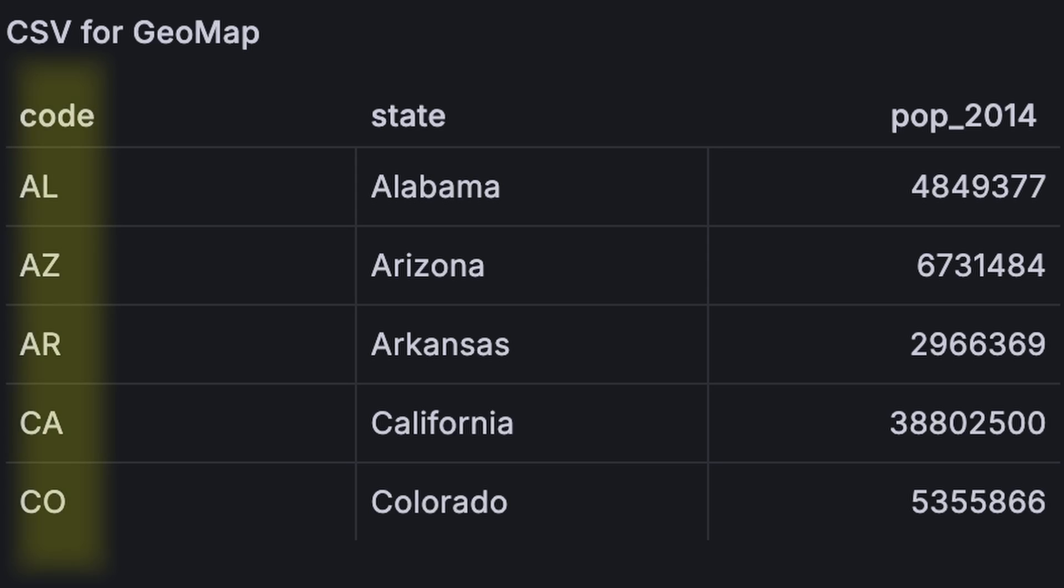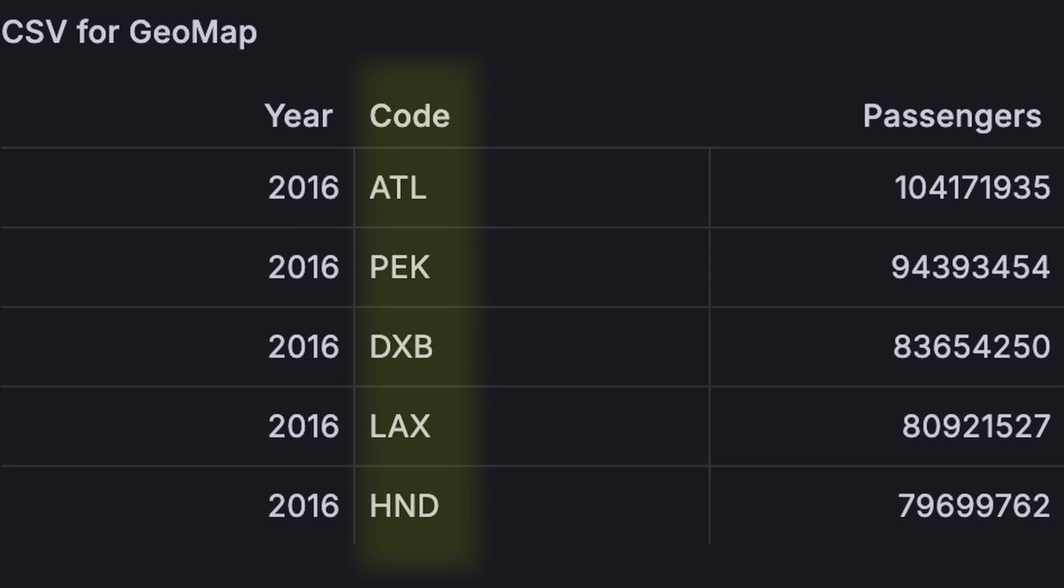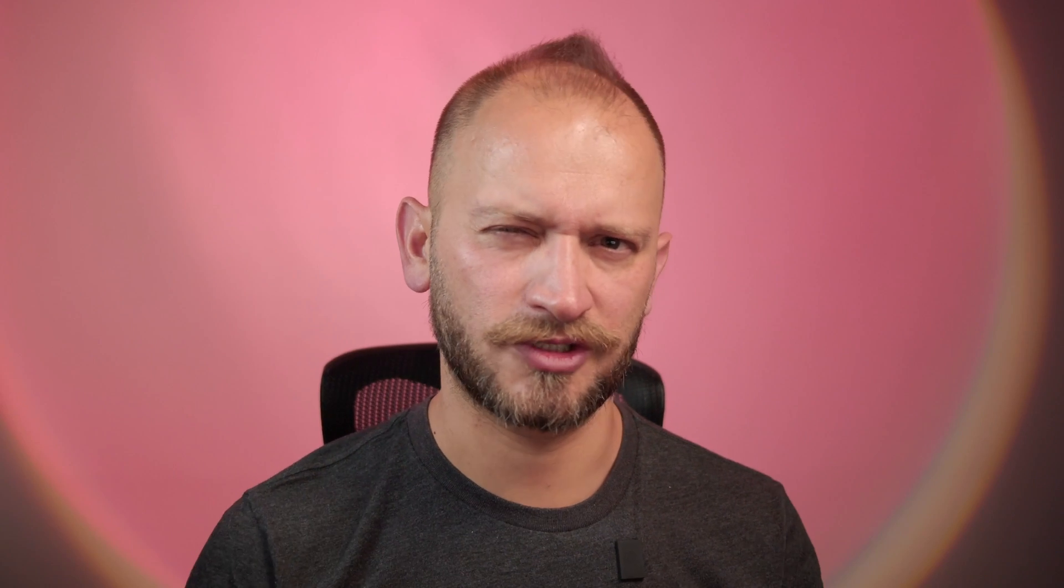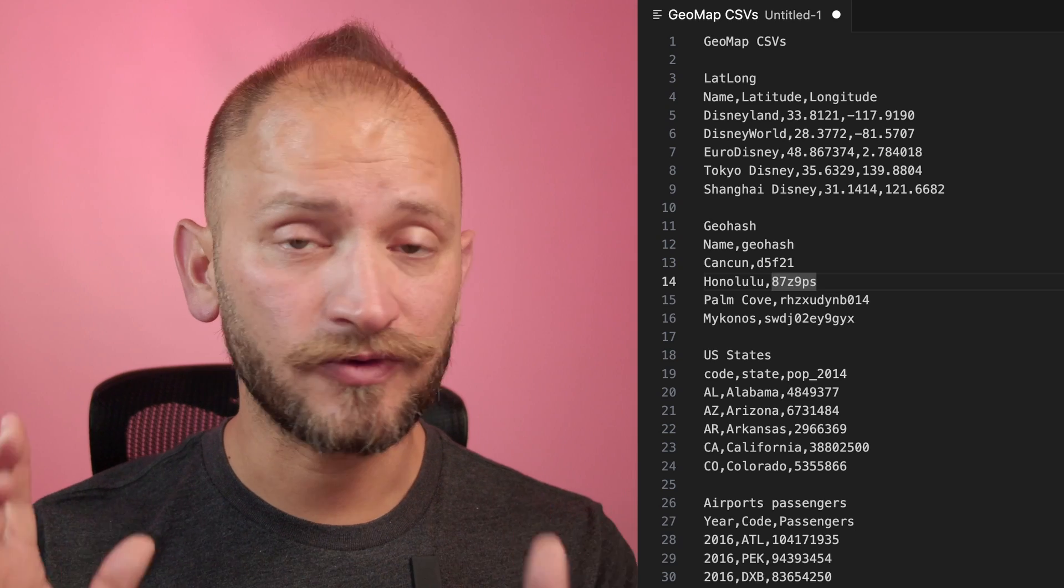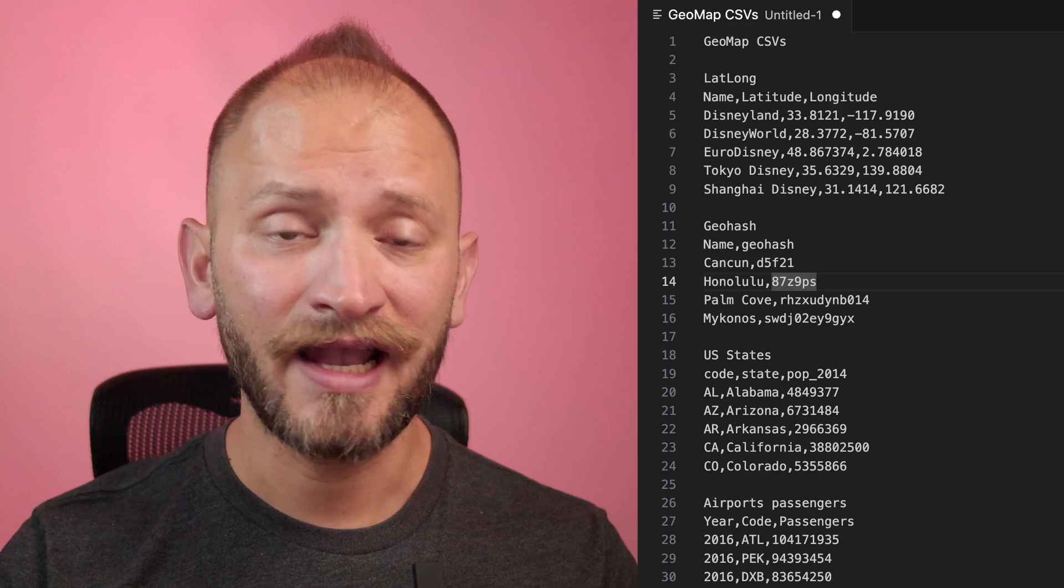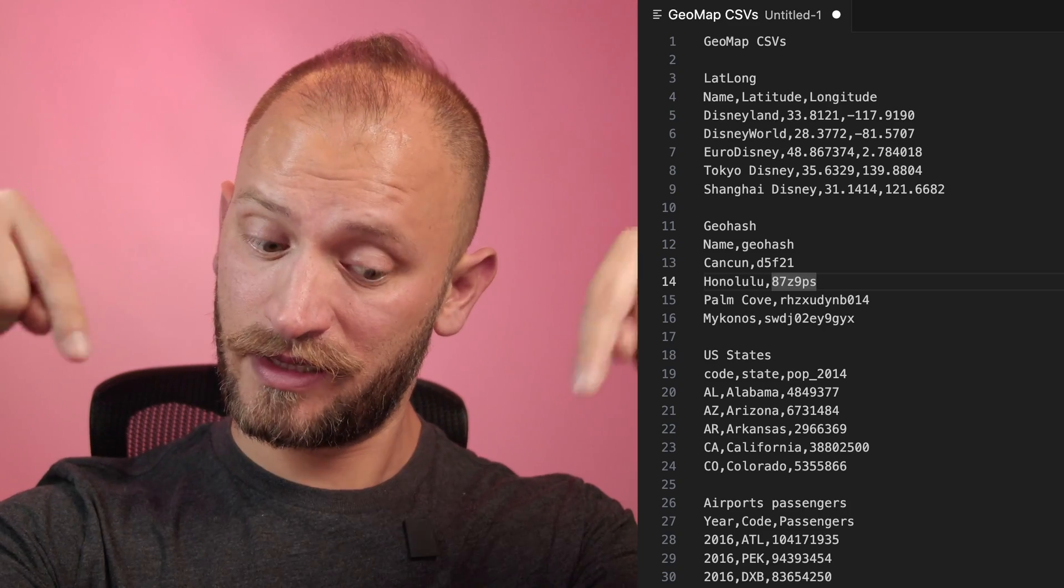Last, we can locate countries, US states, airports, and many more using a column with their names or codes. Examples for this type of data are provided in the video description. Now, armed with this knowledge, let's create our first GeoMap.